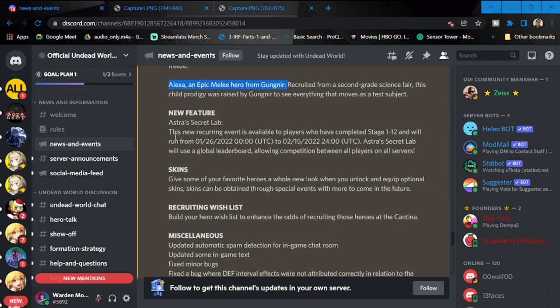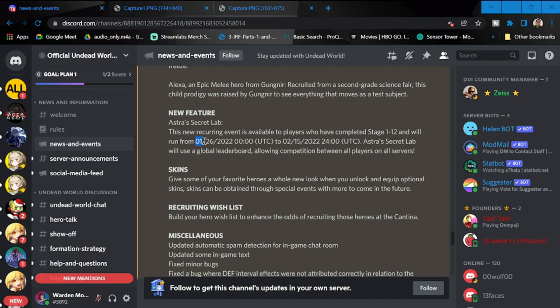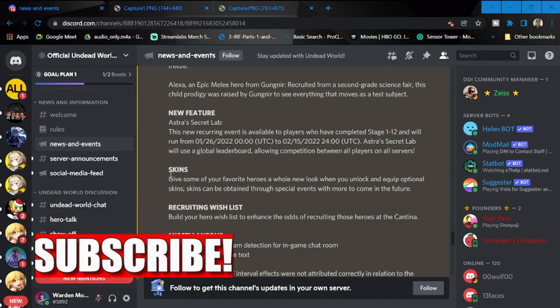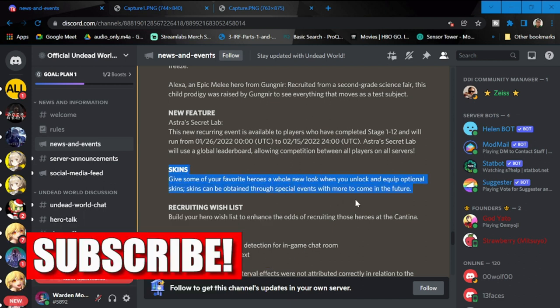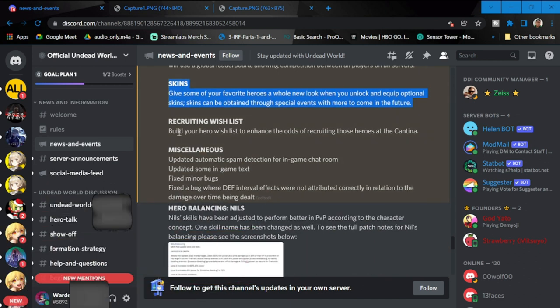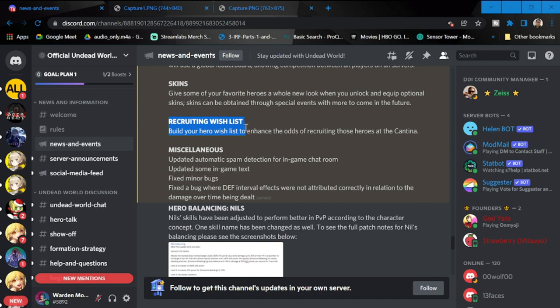New features for this update include Astra's Secret Lab, a new recruiting event available to all players who have completed stage 1-12. It will run from tomorrow, January 26th to February 15th. We also have new skins that will be dropping.